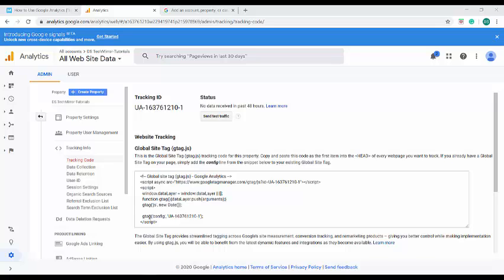This particular piece of code is called the global site tag. If your website consists of only one page or few pages, then global site tag is enough to gather all the necessary information from your website. Suppose if your business website consists of several other businesses which in general consists of 50 sites each, then you can go with multiple accounts to manage each and every business of yours.